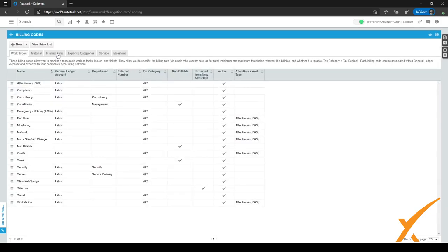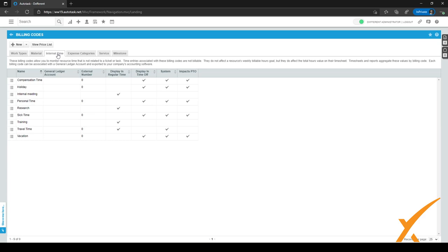In billing codes, we will go to the third tab, internal time, right here at the top. In this tab, we can set different billing codes for the different timeoff requests, which are unrelated to our task or ticket. Through these billing codes, we can monitor how an employee spends their time when it's unrelated to our ticket or task.